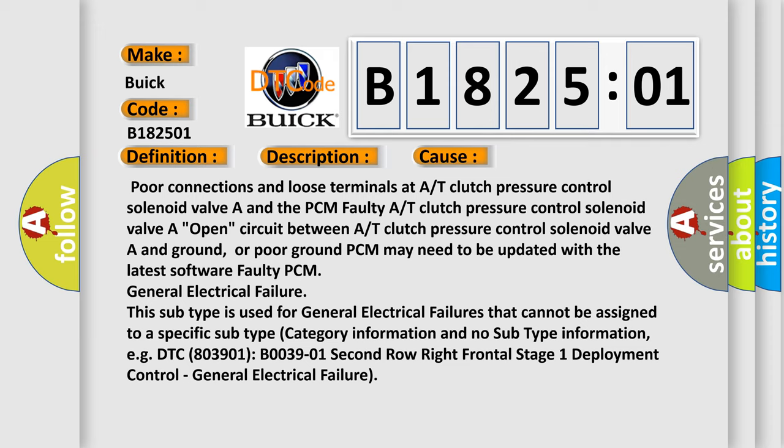For example, DTC 803901 B003901 second row right frontal stage 1 deployment control, general electrical failure.